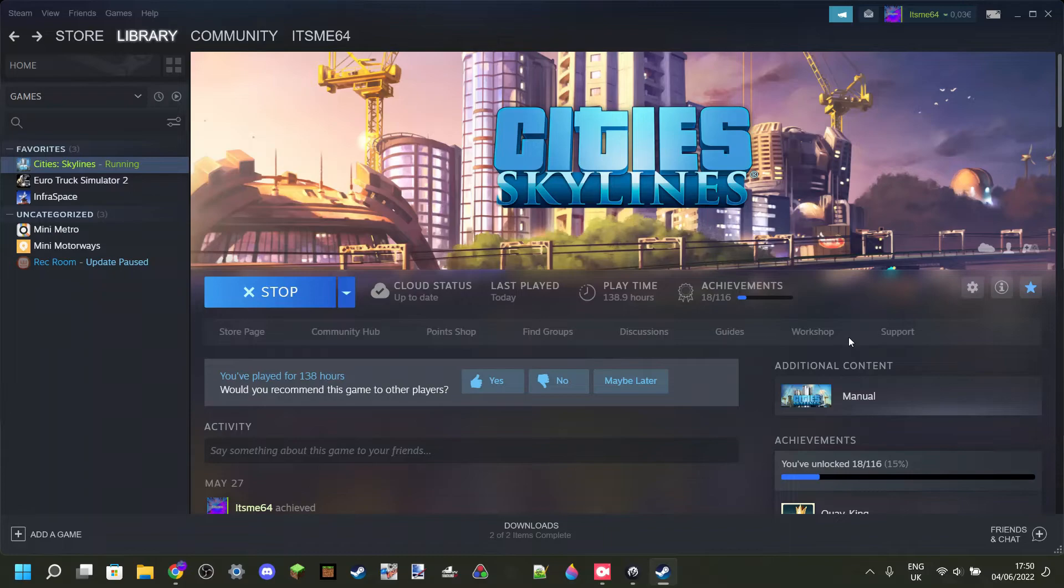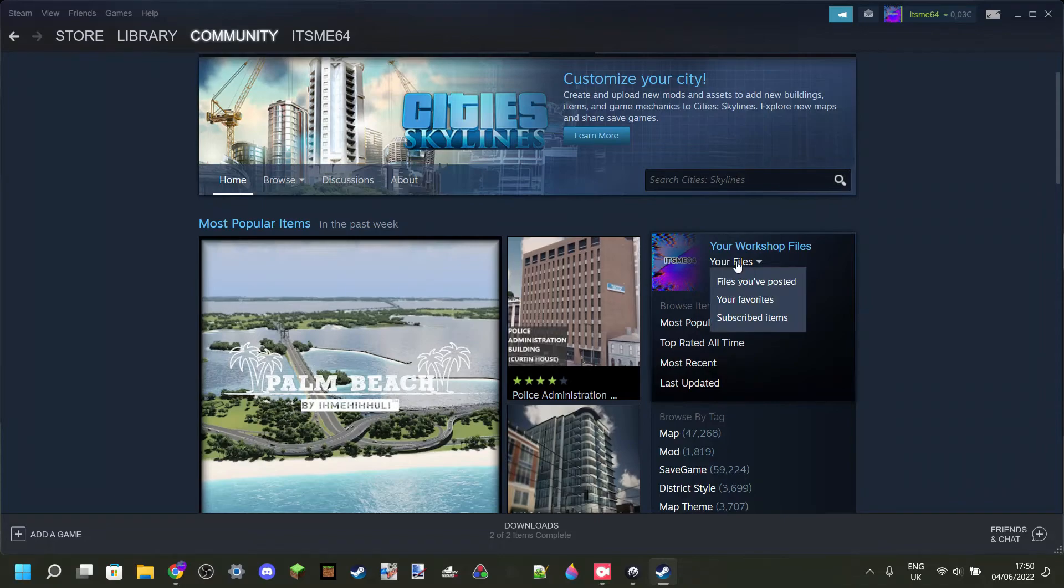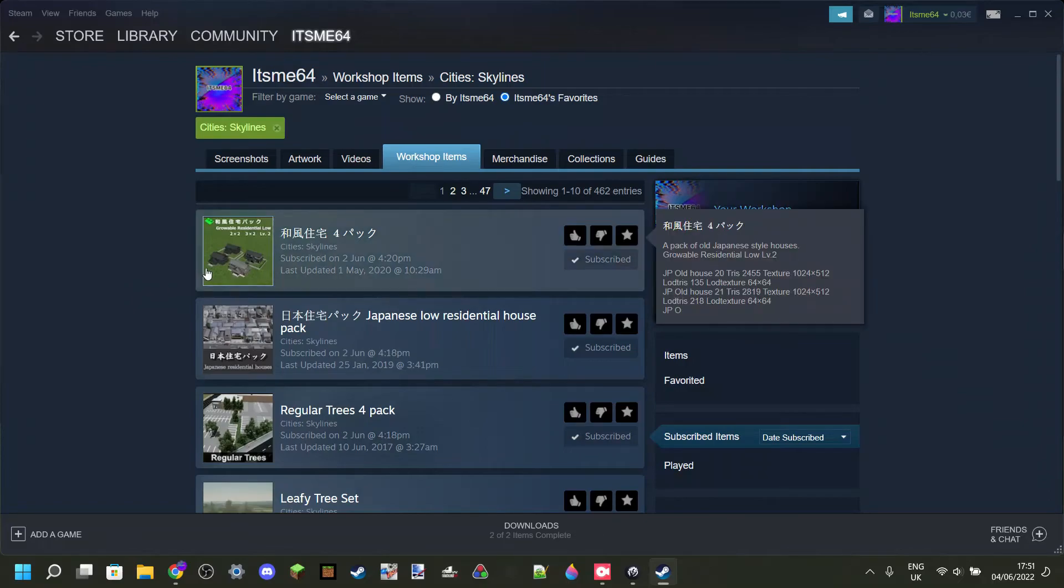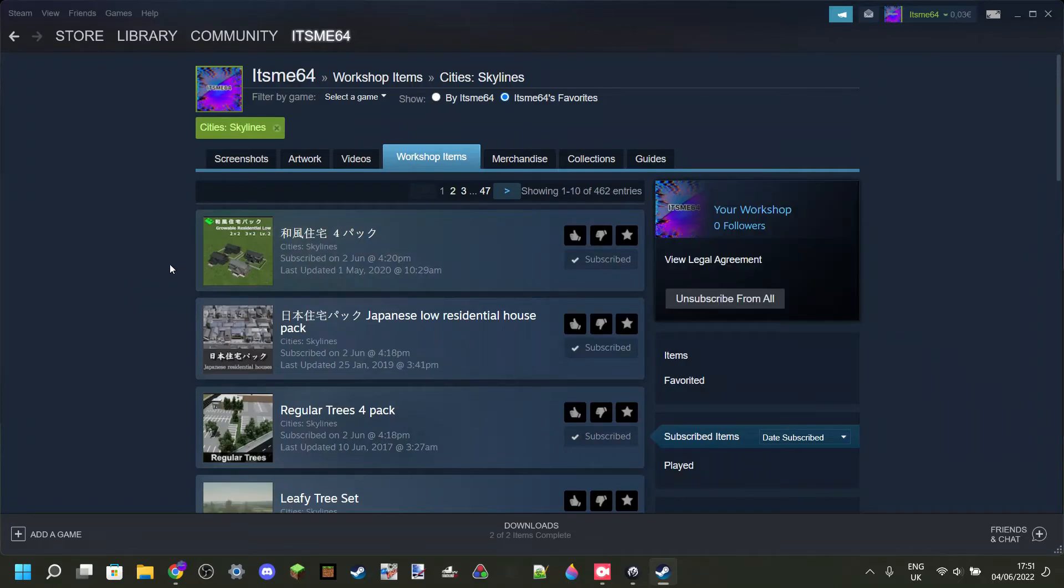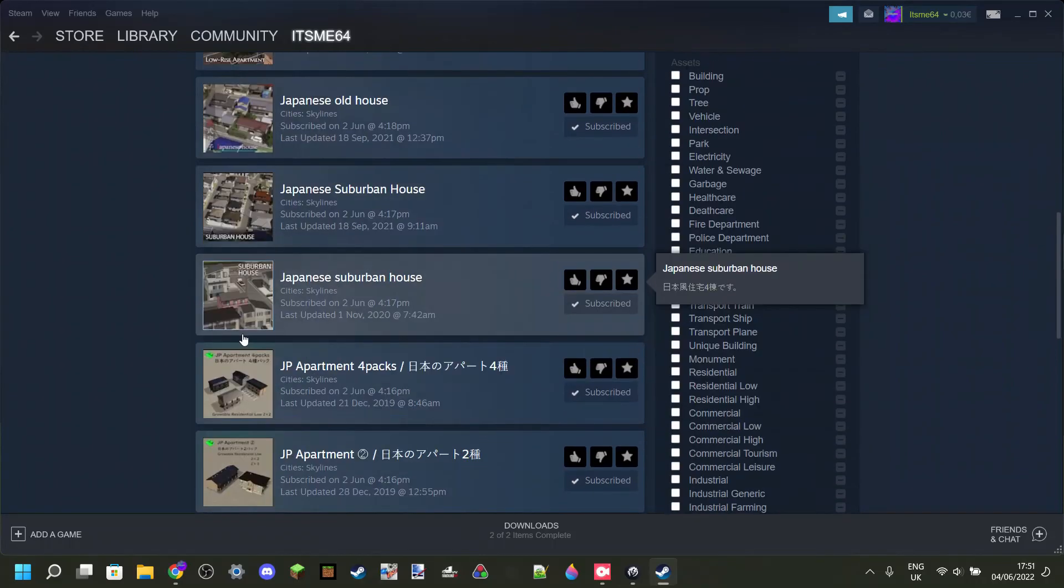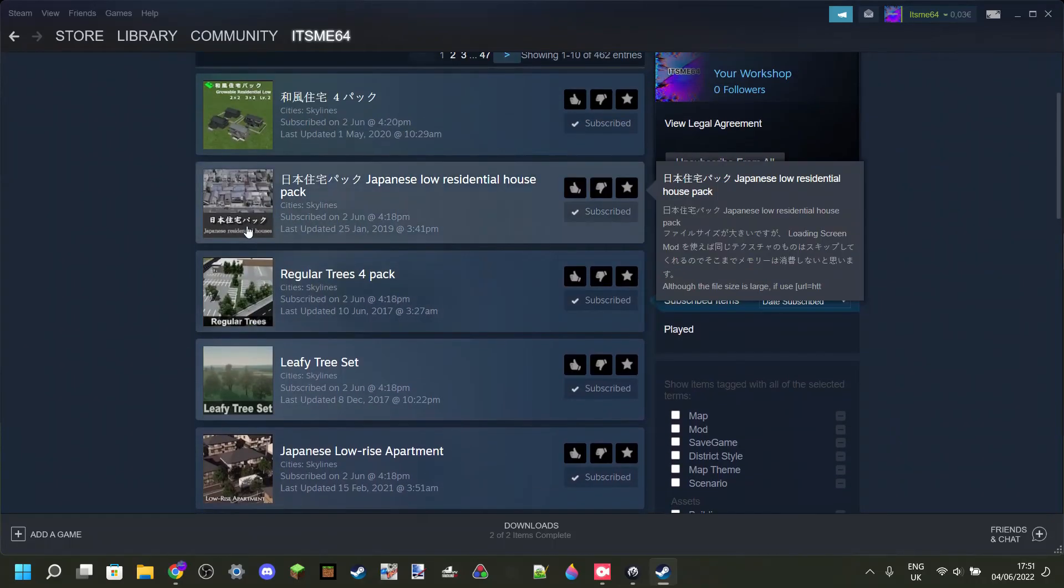Now this should have probably fixed your VirtualAlloc error, and if unsubscribing to a few items didn't, then I suggest going through all your workshop items. Because I accidentally subscribed to something, and there was something really buggy, and I'm not entirely sure what it was, but the file size was so big that it just overruled everything.